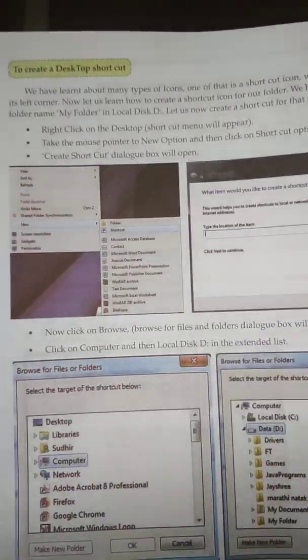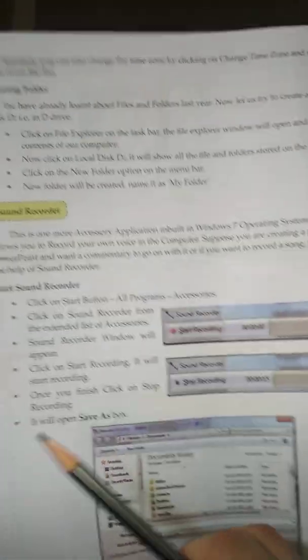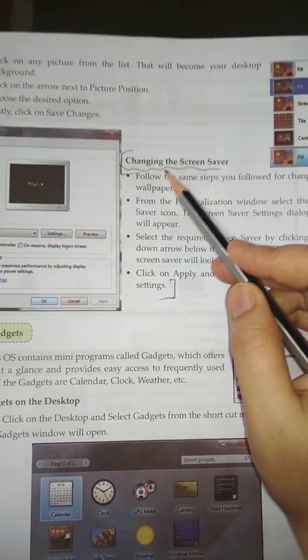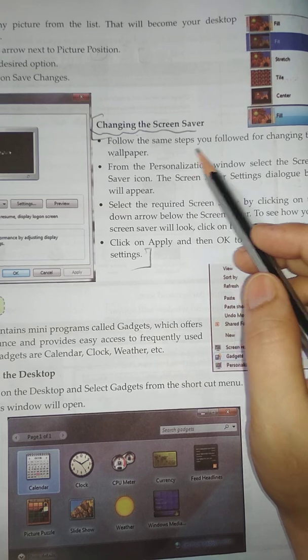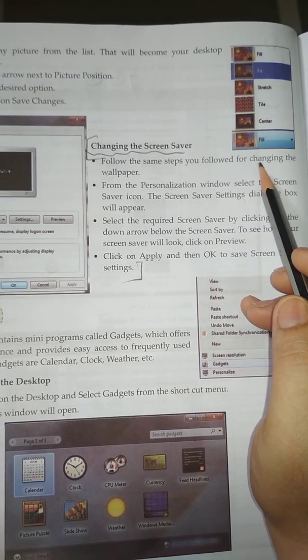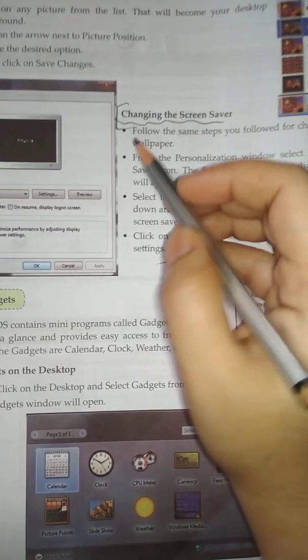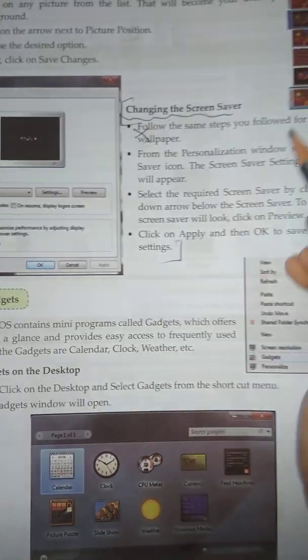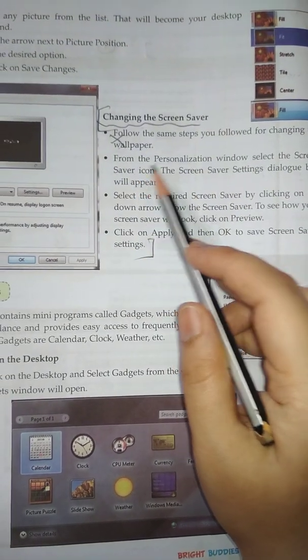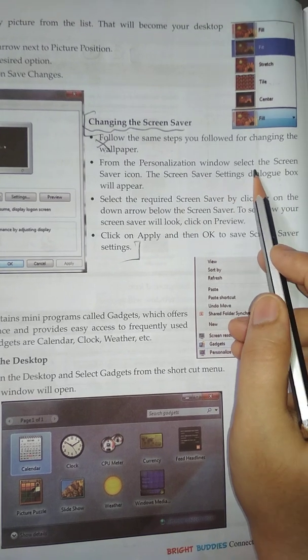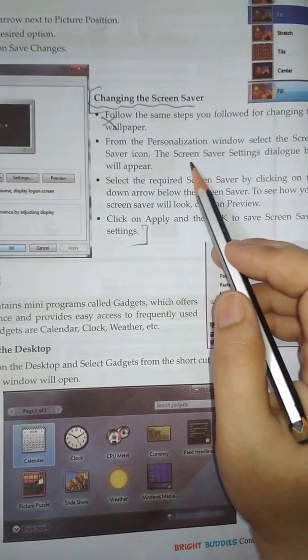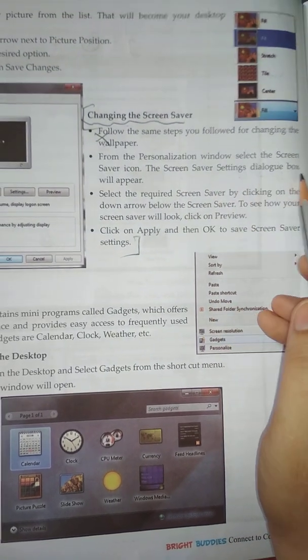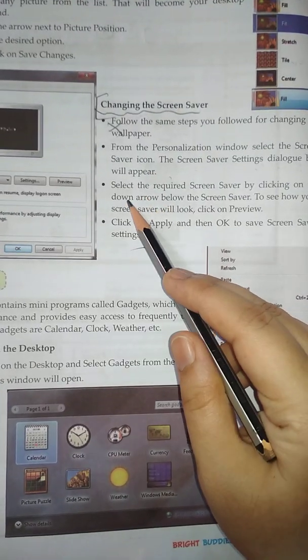Answer is on page number 12. From the personalization window, select the screensaver icon. The screen saver settings dialog box will appear.